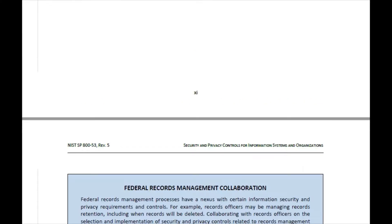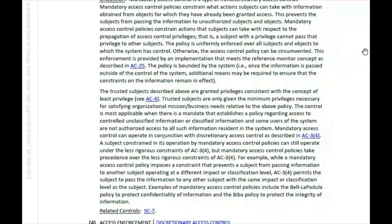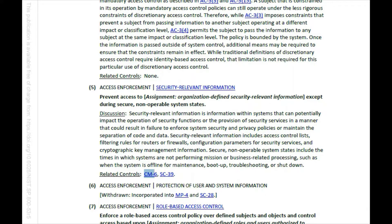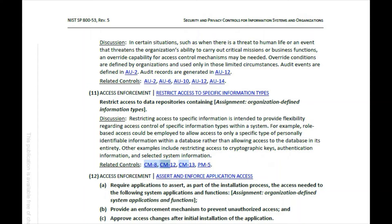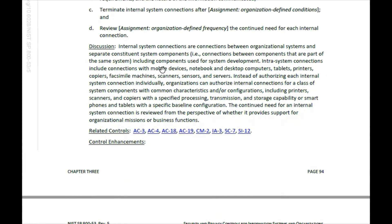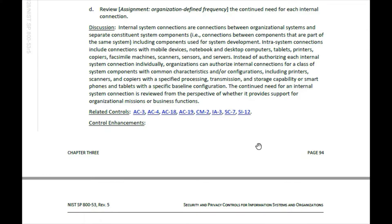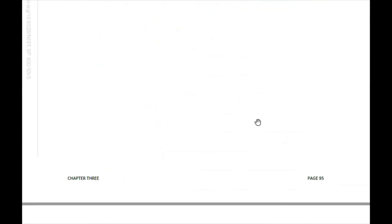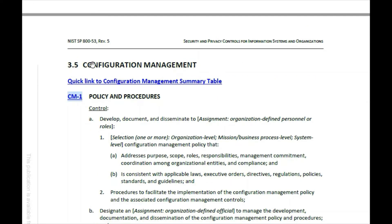If they're asking you about configuration management, then you go to the CM controls. You can do a Control+F and just type CM to get to the CM controls, then scroll down to the CM control family — configuration management. If they're asking you a question about configuration management, this is where you pull your answers from.